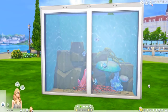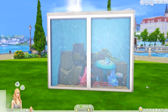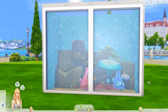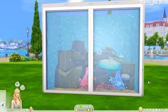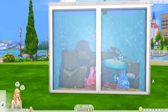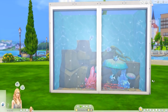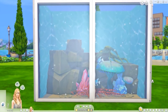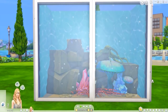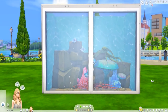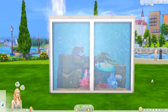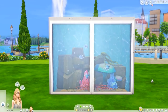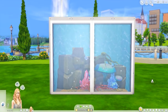Hopefully you guys enjoyed this quick little tutorial and learned something. If you're planning to recreate your own aquariums in The Sims 4, feel free to reach out on my social media — I'd love to see your creations. If you have suggestions for other tutorials, let me know in the comments below. That's it for this tutorial on how to make a custom aquarium setup in The Sims 4. Thank you so much for watching, and I'll see you guys next time!